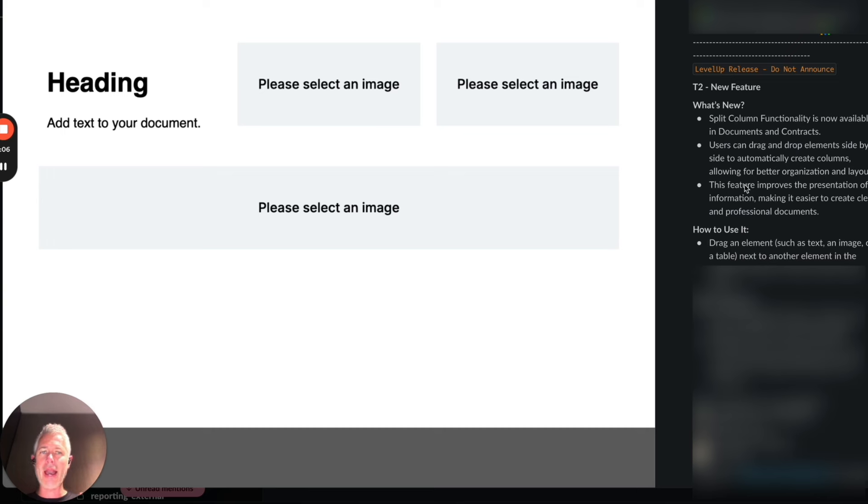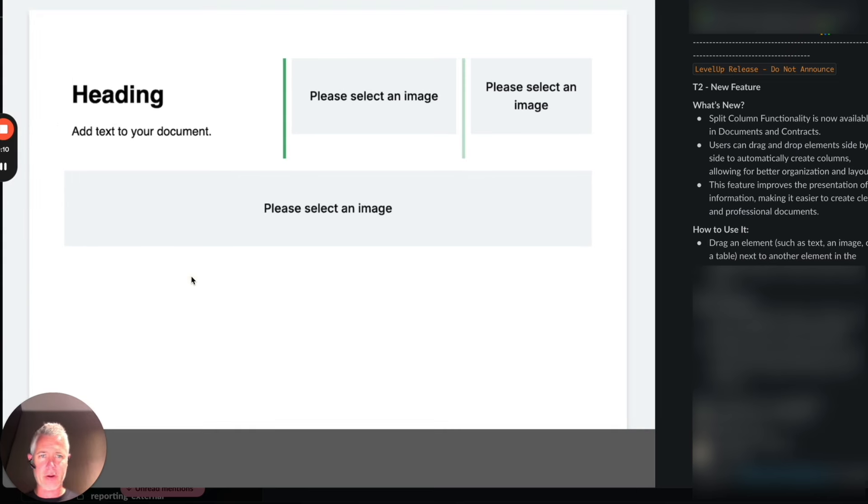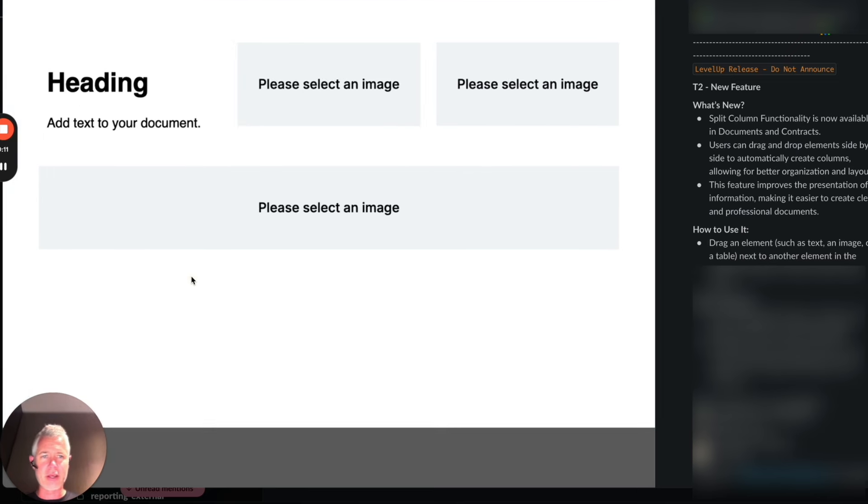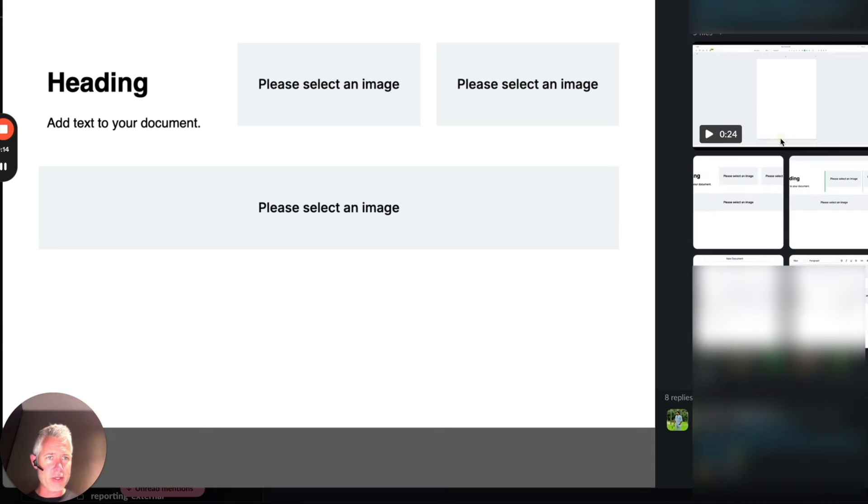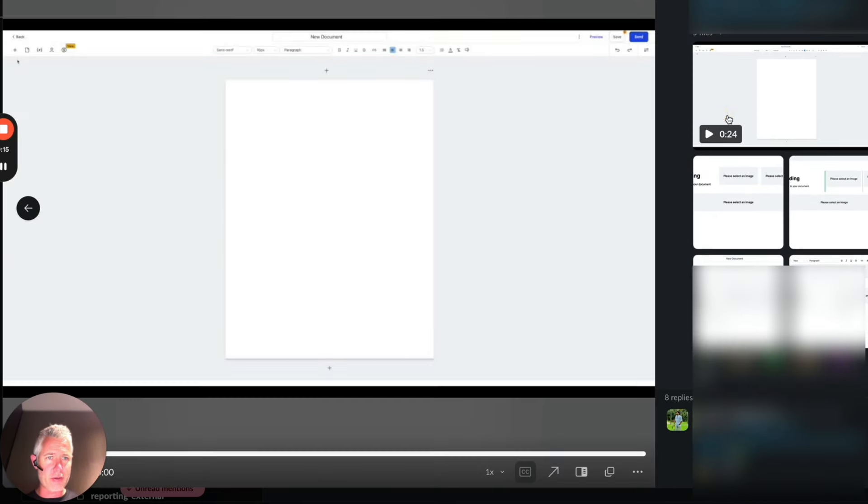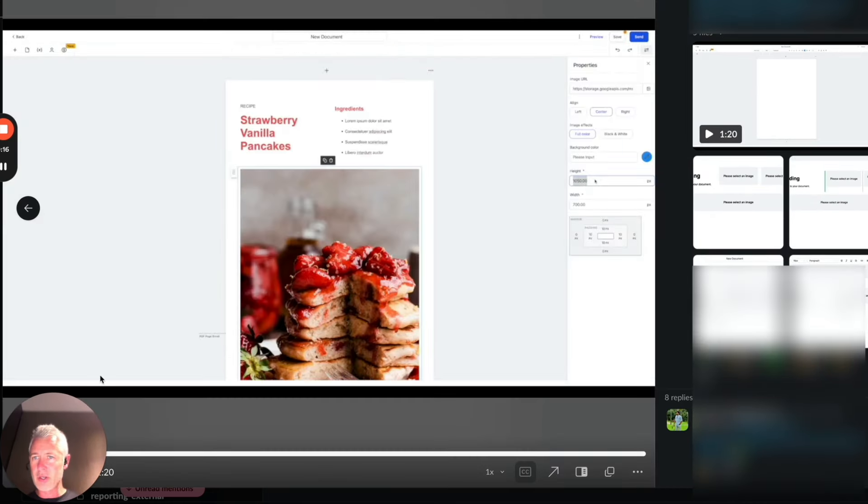We've now added split columns, so check this out. They have a really cool video here. I'm gonna figure out how to get to it. Hold on. Right here, come on video. Oh man, there we go.